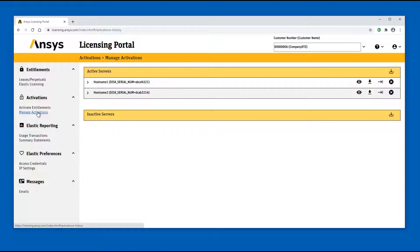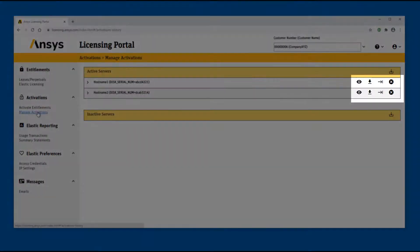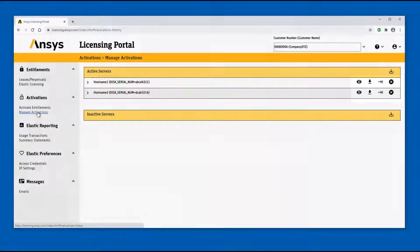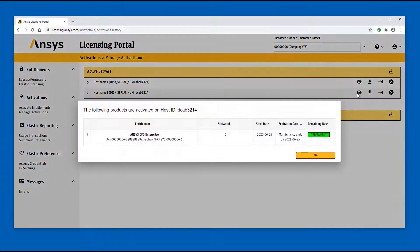In addition to being able to examine each server's history, the icons to the right of each server provide access to a variety of activation management functions. Click the View icon to show the current activations file for the corresponding server. A list of entitlements and the counts activated on the selected host ID are displayed, along with their start and expiration dates.